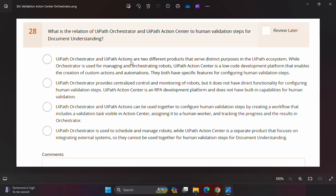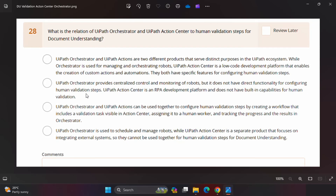The first option says: 'UiPath Orchestrator and UiPath Action Center are two different products that serve distinct purposes — Orchestrator is used for managing and orchestrating robots, while Action Center is a low-code development platform that enables the creation of custom actions.' The orchestrator definition looks fine, but Action Center is not a low-code development platform — that's not its purpose. The second option says Action Center is an RPA development platform that does not have built-in capabilities for human validation — this is also incorrect.